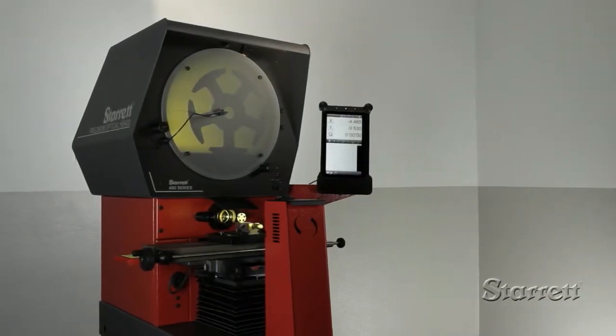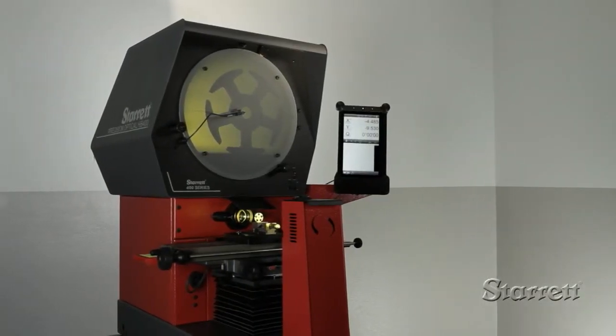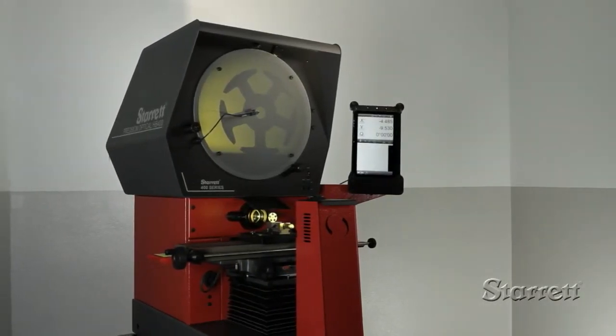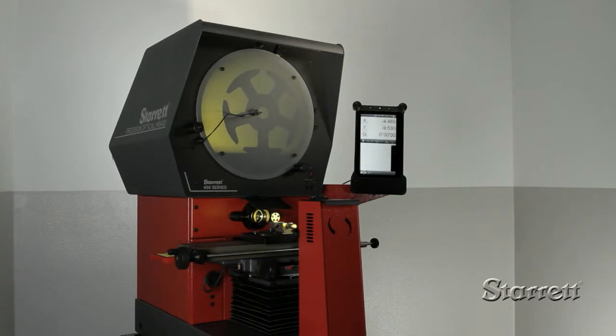If you have optical measurement applications, a Starrett Benchtop Comparator will improve your precision, throughput, and repeatability.